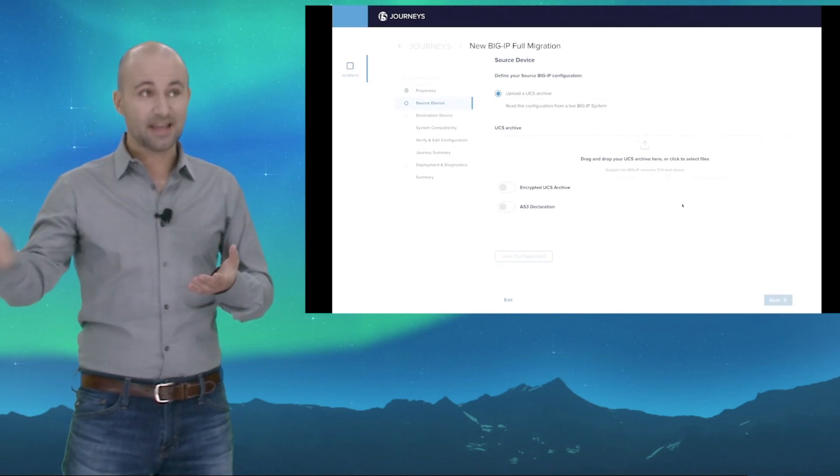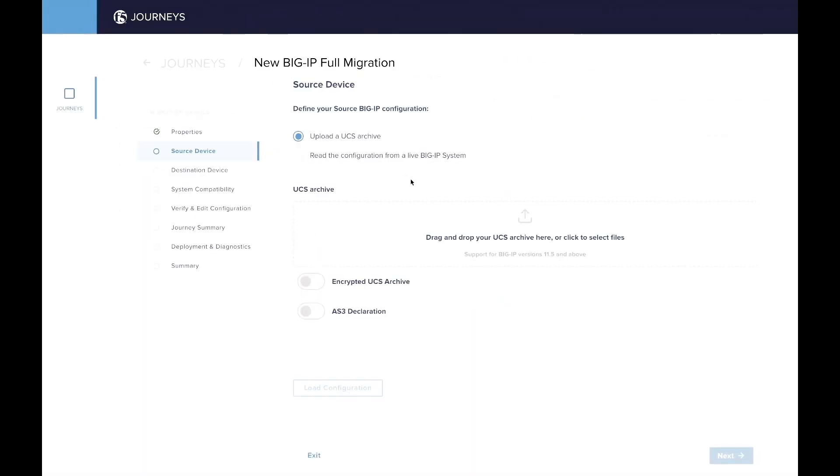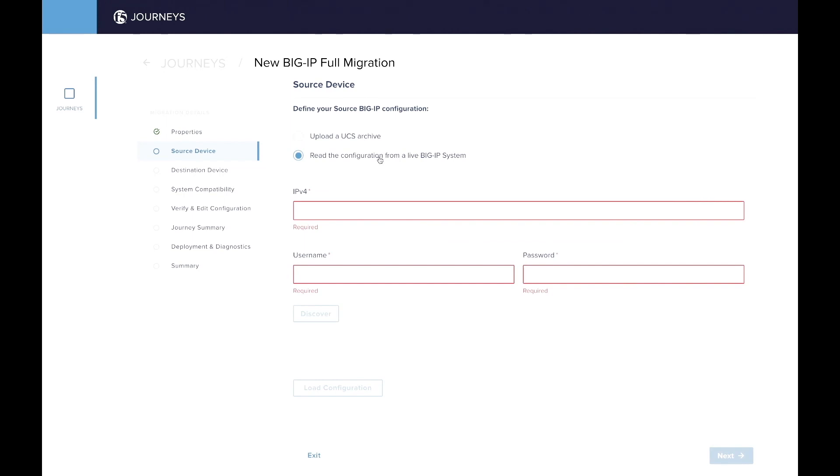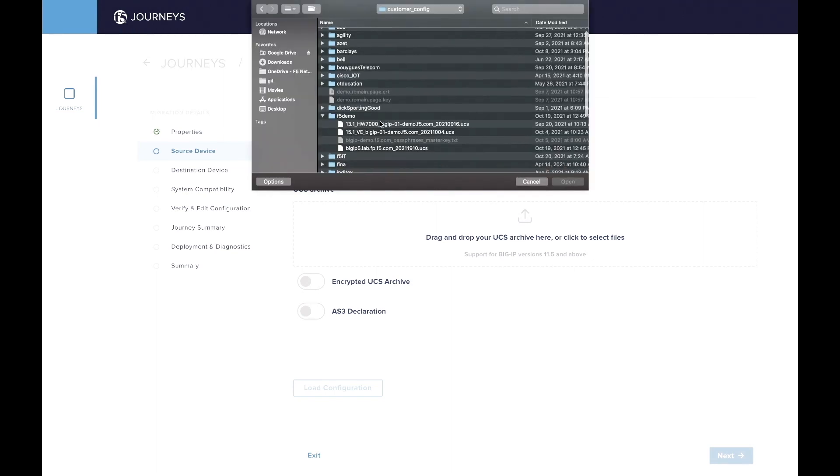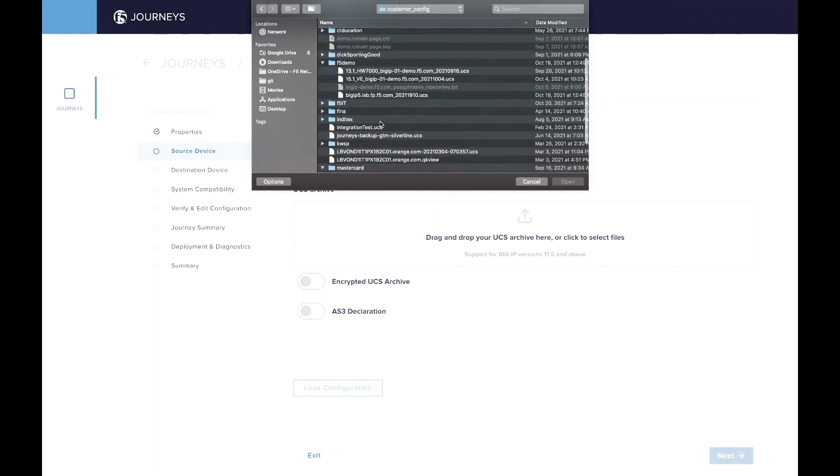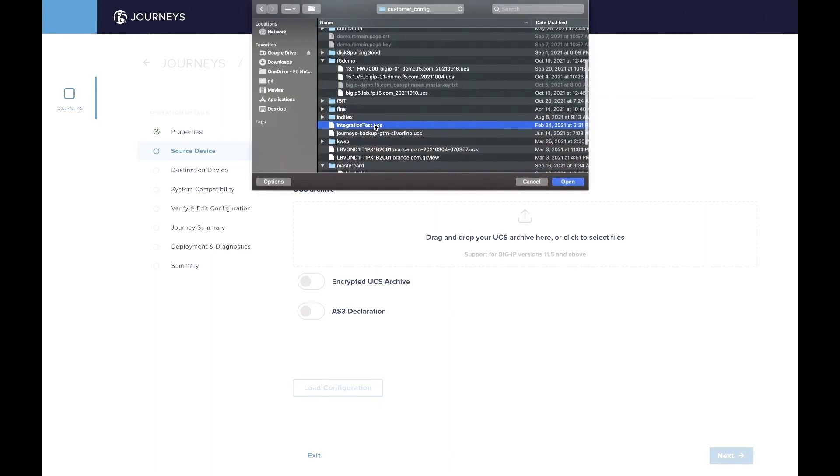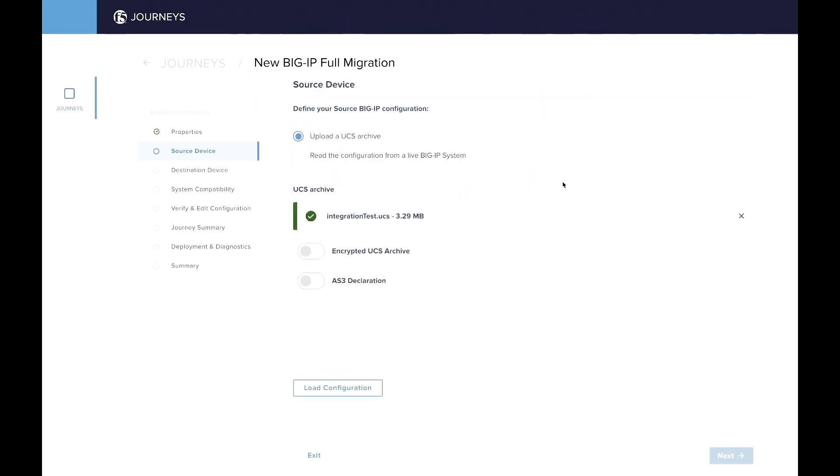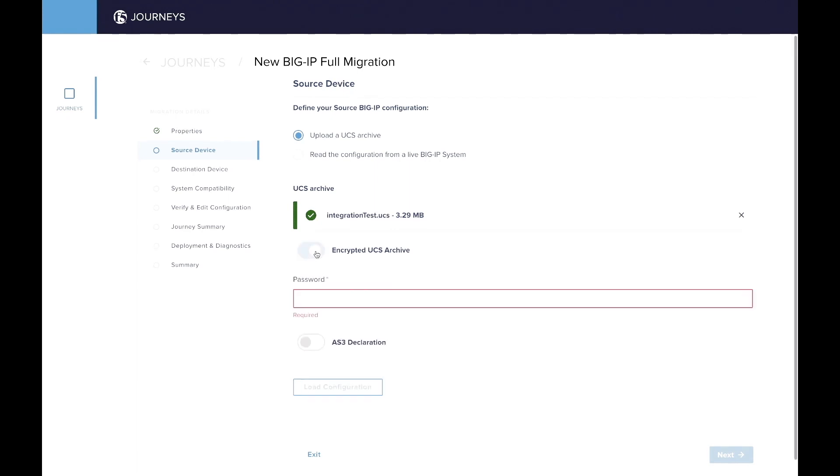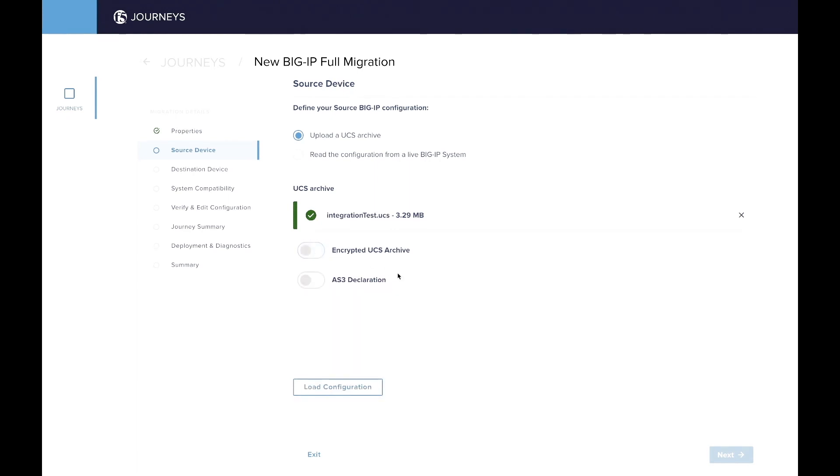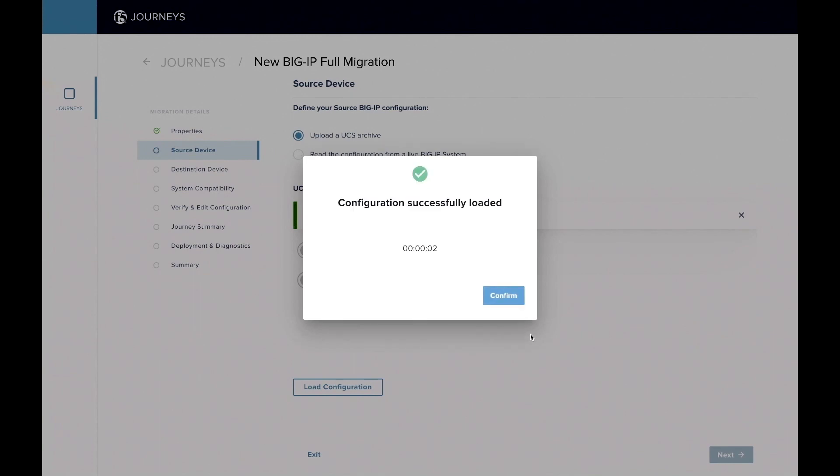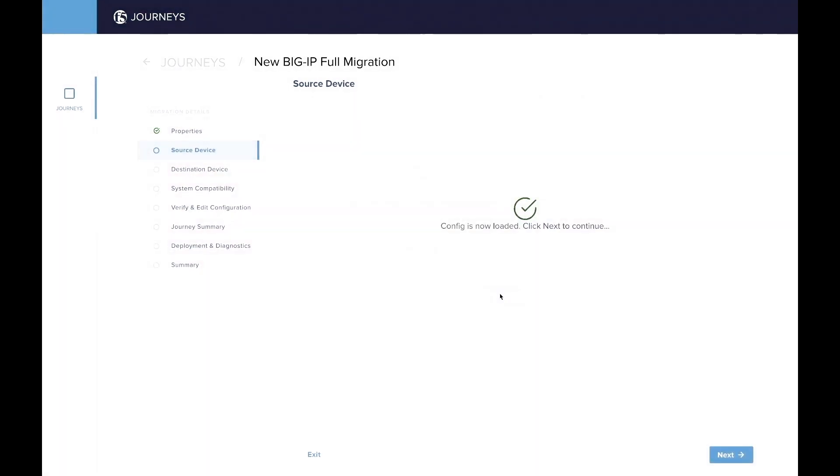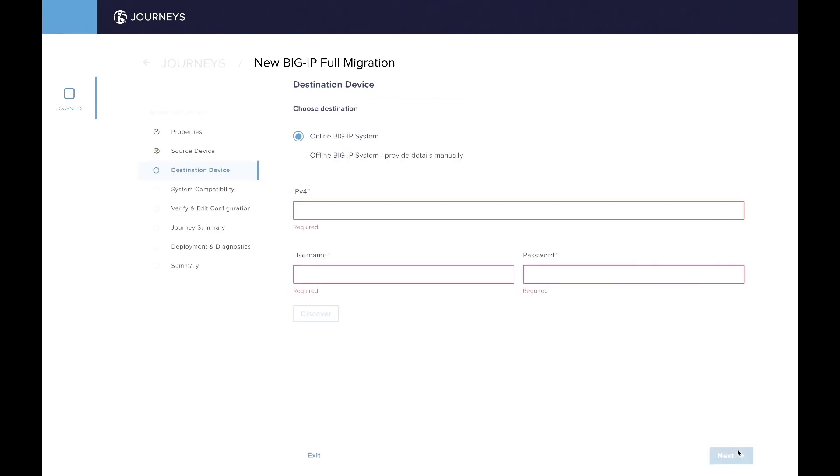Then the next step is to either upload a UCS, or you can also get the BigIP configuration directly from the BigIP using the tool. So here we're just going to go ahead and select UCS. UCS I have already downloaded on my laptop. And as a side note, if the UCS is protected with a password, you can also set the password there. So now let's load the configuration. It can take a few minutes, depending on the size of the UCS, and go to the next step, which is choosing the destination.